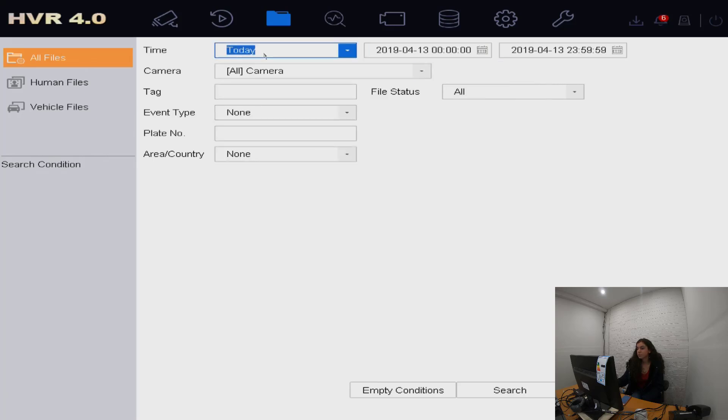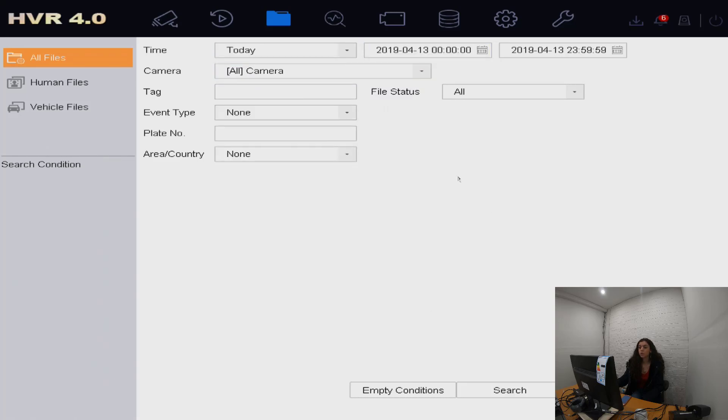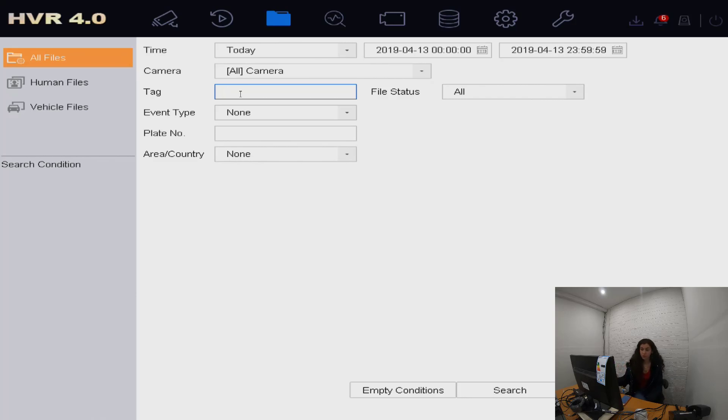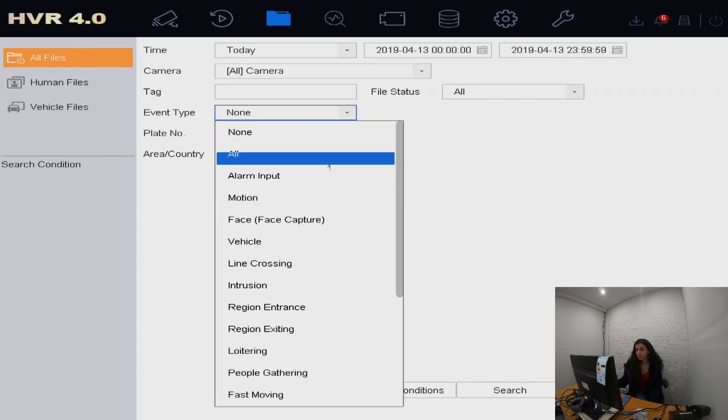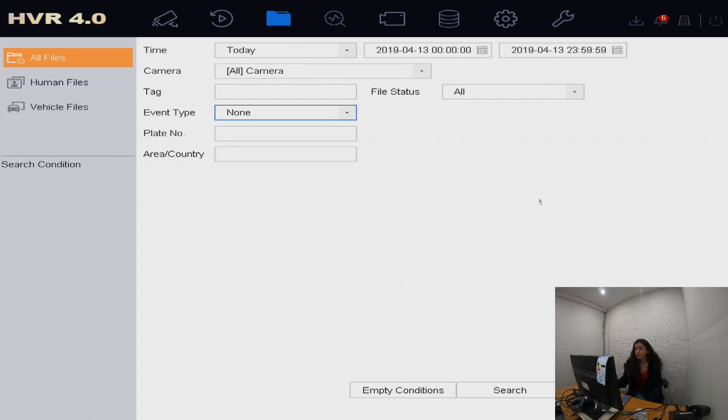You can also select which cameras you're looking for. If you've previously used tags, you can look here and see for that specific tag that you're looking for. Again, event type is the same thing - if you only want to find where there's motion detection, it will refine your searches to that.